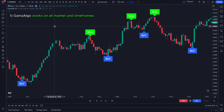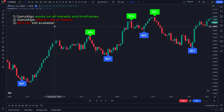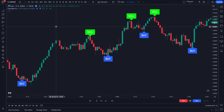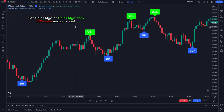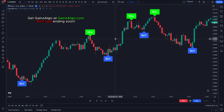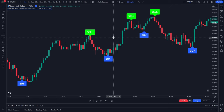That's Gains Algo Pro — it works on all markets and all time frames, it doesn't repaint or lag, and we currently have an 80% sale that's probably ending in just a few days. To get Gains Algo Pro or Standard, I'll leave a link in the description — our website is gainsalgo.com. The discount is applied automatically, no codes needed. Thanks for watching, and if you have any questions leave them in the comments below. Goodbye!